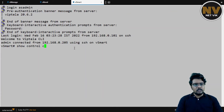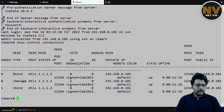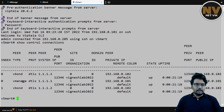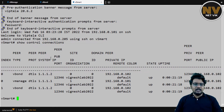And from vSmart's perspective, show control connections. We have two to vBond and one to vManage. We do have all the control connections between the vSmart, vBond and vManage as expected.